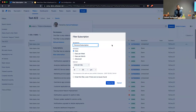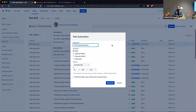Chances are, if you didn't know about this functionality, you're probably doing manual labor — executing a query, exporting the data to Excel, touching it up a bit, then sending it out. And you do that every week, or every month, depending on the cadence required for that report.